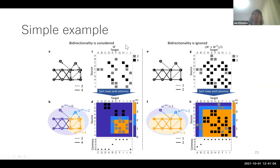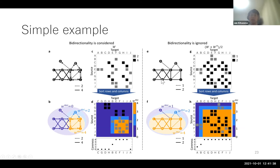Before diving into the result of mass connectome, let me explain this simple example of how results can be different if we ignore bidirectionality. On the left-hand side are the figures I showed before with bidirectionality considered, and on the right-hand side is the case when bidirectionality is ignored. If we ignore bidirectionality, direction of connection does not matter, and only the weight of the connection matters. The extracted core complexes become quite different.